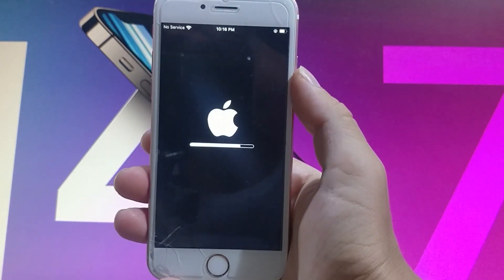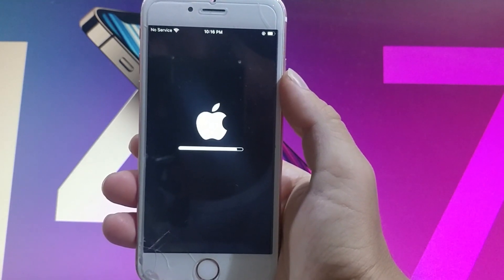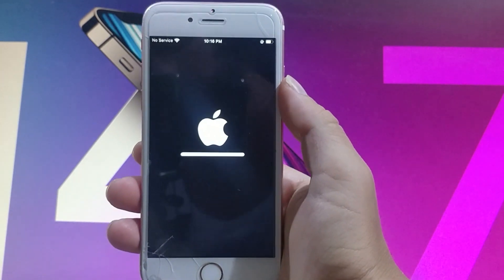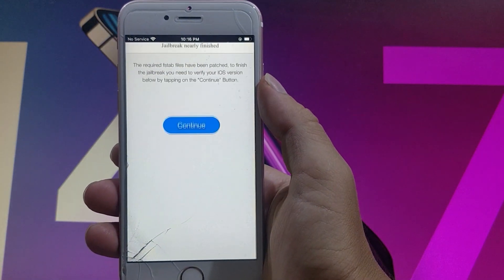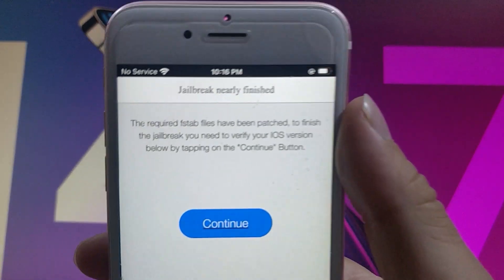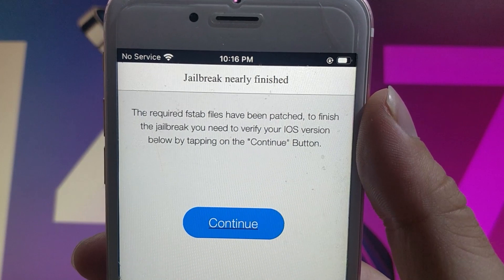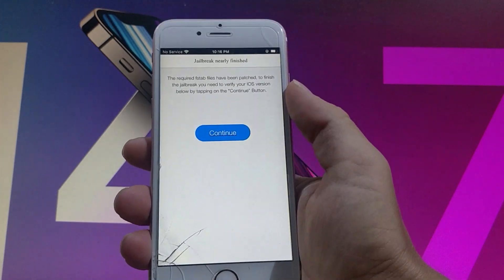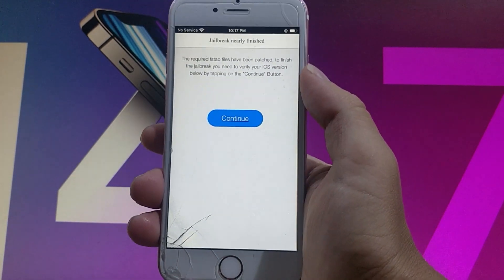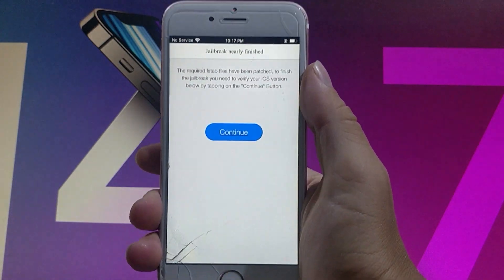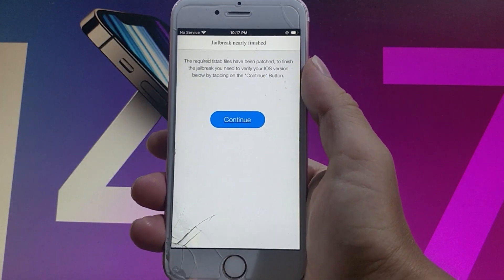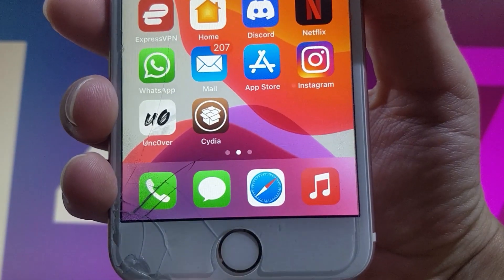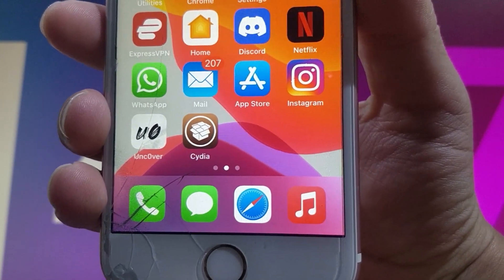It's very important to complete the device verification to finish the jailbreak. The app may ask you again even if you've already done it. It's telling me the jailbreak is nearly finished — I need to tap on continue to finish the verification. Once you're done with the verification, Cydia will be installed and the device will be jailbroken. As you can see I've already got Cydia on my device.